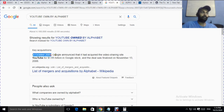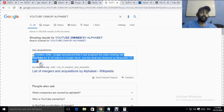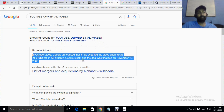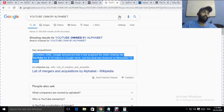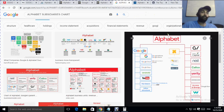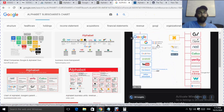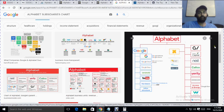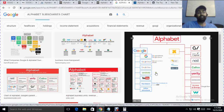YouTube was acquired in 2006, and you can see Alphabet is a serial acquirer. They have made a huge profit from the YouTube acquisition and developed both platforms together — you can see the synergy in how they have grown. The business portfolio of Alphabet is divided into two categories. The first is Google, which includes Google AdWords, Google AdSense, Google Cloud, Google Maps, Android, YouTube, hardware, and infrastructure.